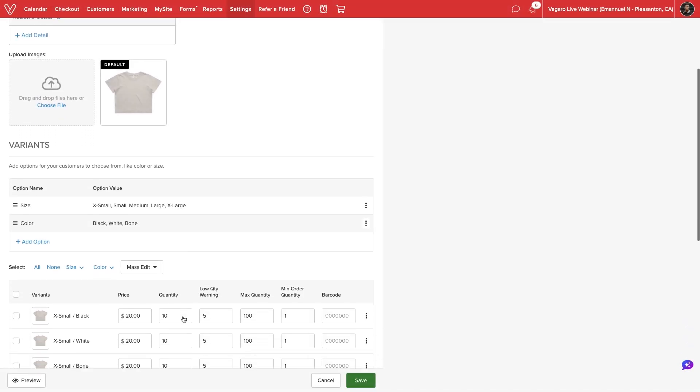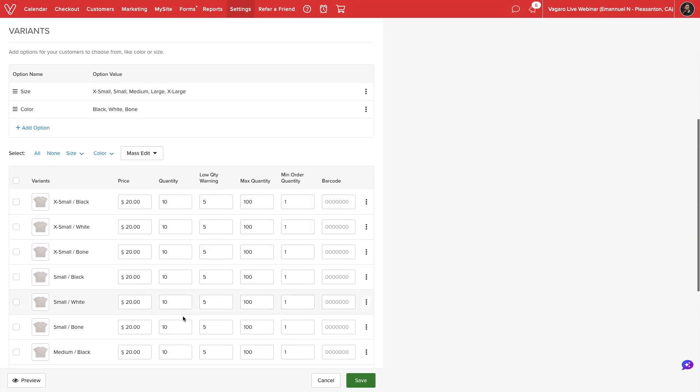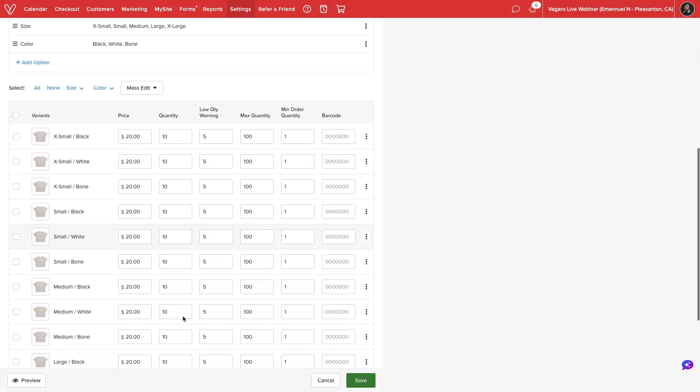Vegaro will display a table of every variant combination. In this example, we can see listings for every color in every size.